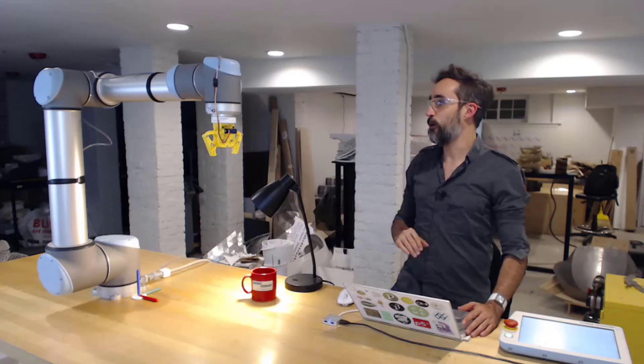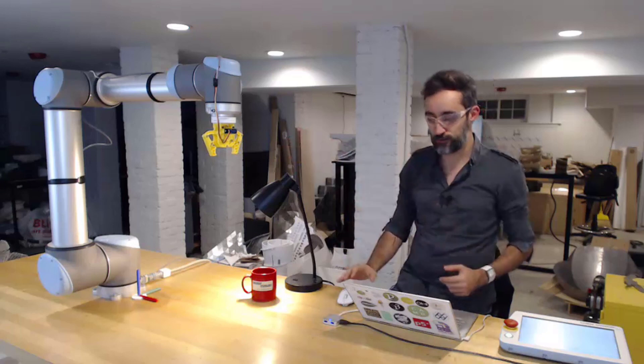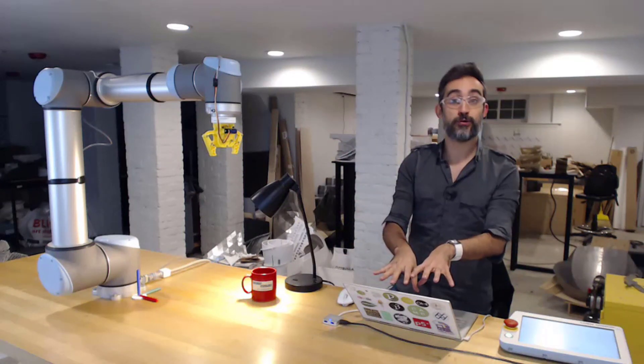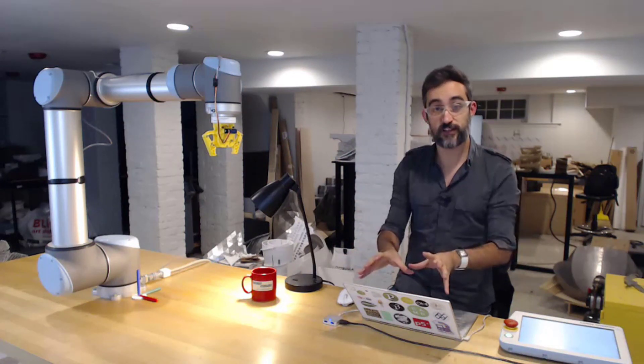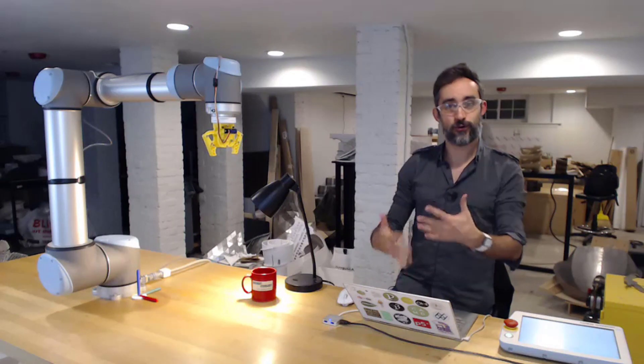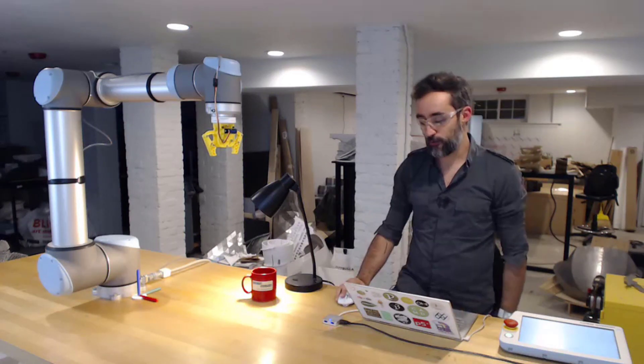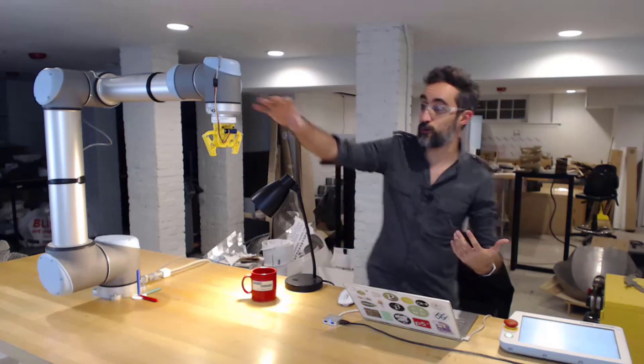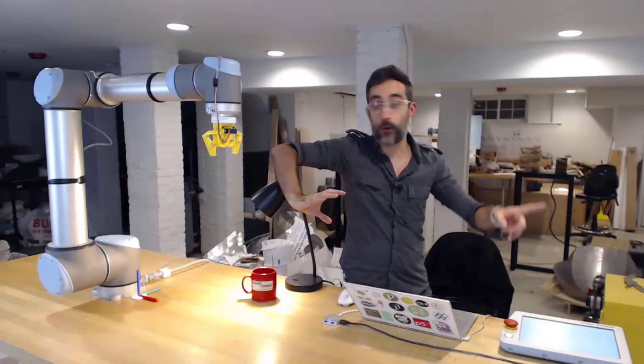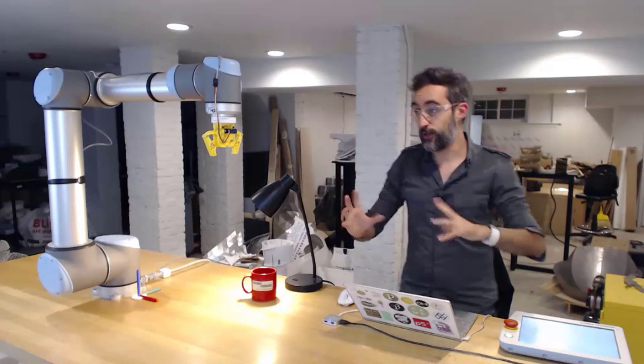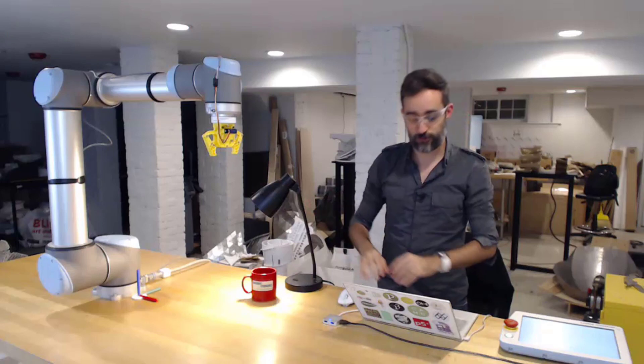So what I have here is a Universal Robot. And on my computer, I have an interface built with these Machina tools. What I'm going to do is make the robot move here, face the wall, and do something. I'm going to write a small program for the robot.